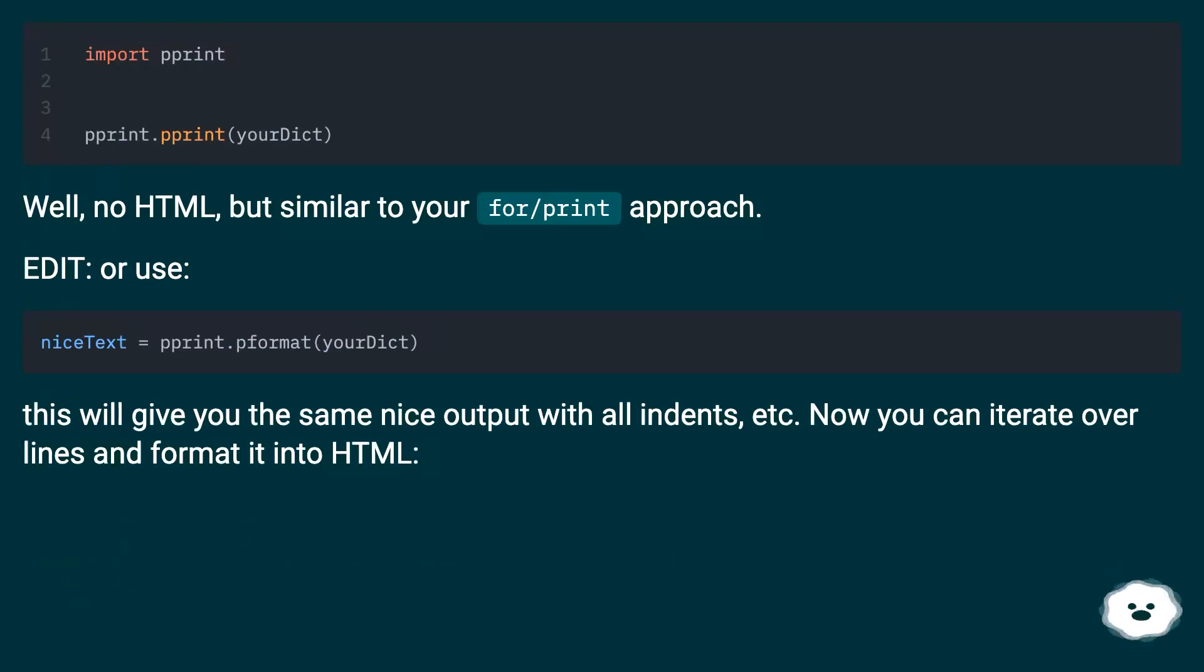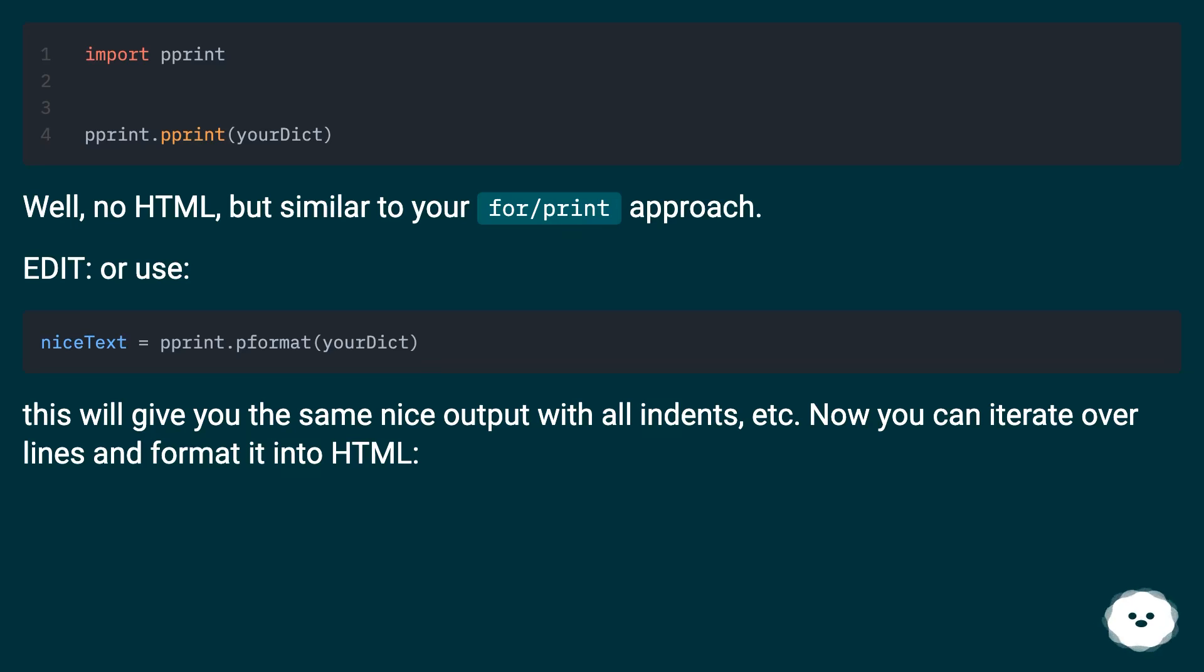Well, no HTML, but similar to your for print approach. Edit, or use: This will give you the same nice output with all indents, etc. Now you can iterate over lines and format it into HTML.